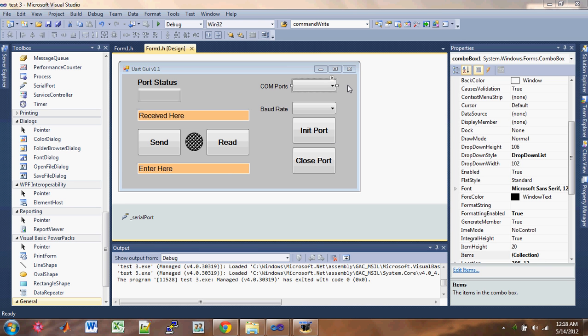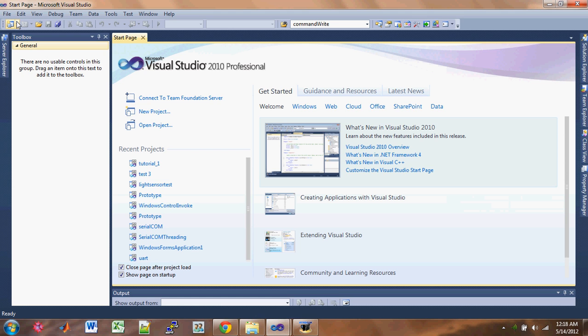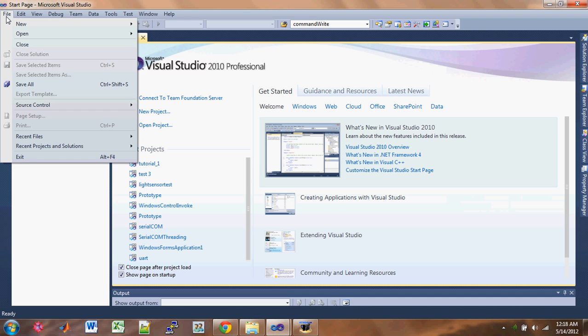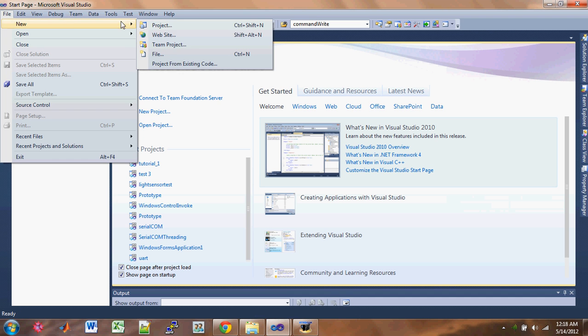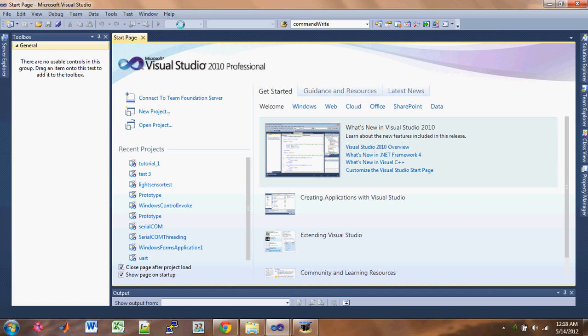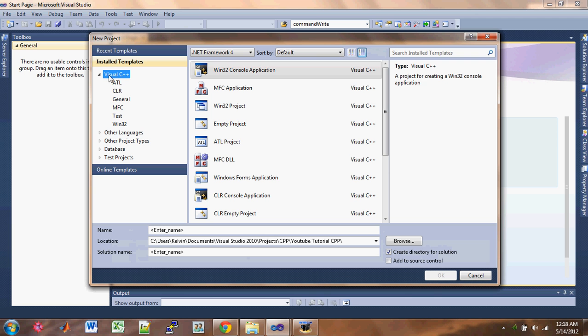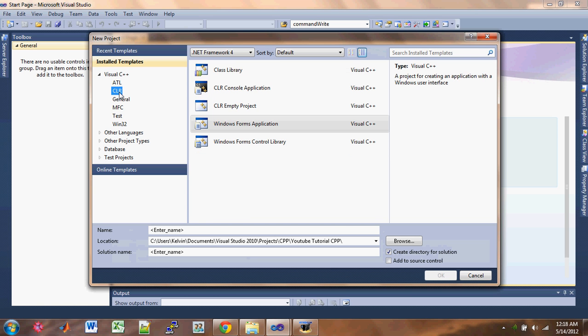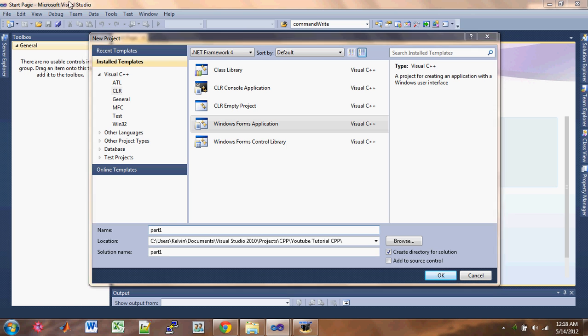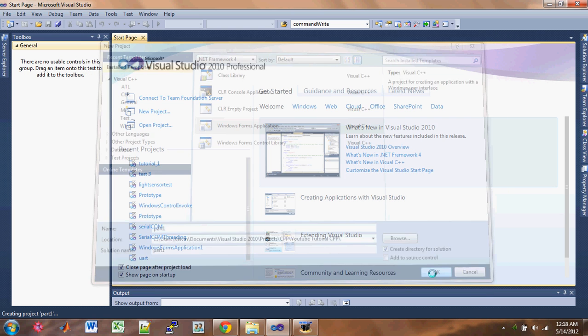So let's first start off with the drop down box. Let's click on File, New, Project. And you want to go on Visual C++ here and under that click on CLR, and then click on Windows Form Application. And you want to create a name for it. I'm just going to put Part One and click on OK.